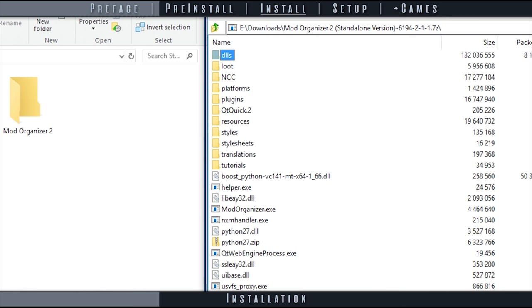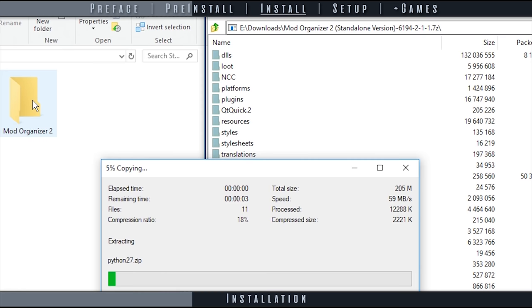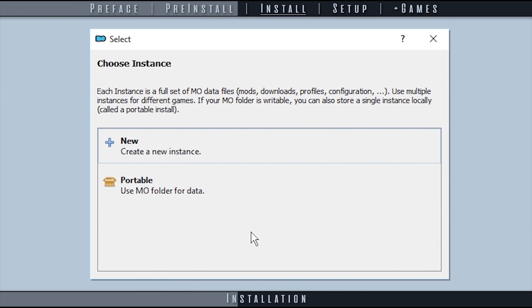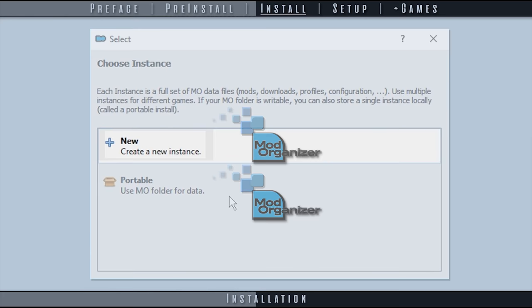Open the archive, then drag and drop its contents into a folder of your choosing. I create an MO2 folder on my storage drive and place the files there. Send a shortcut of the Mod Organizer EXE to your desktop and launch it. At the select window, there are two options. Create a new instance, which allows the usage of one executable to manage all games.